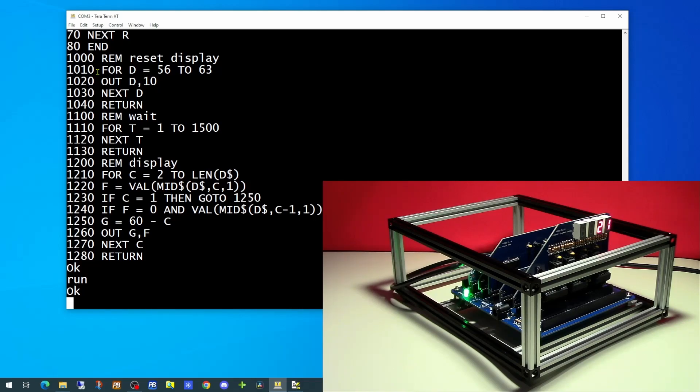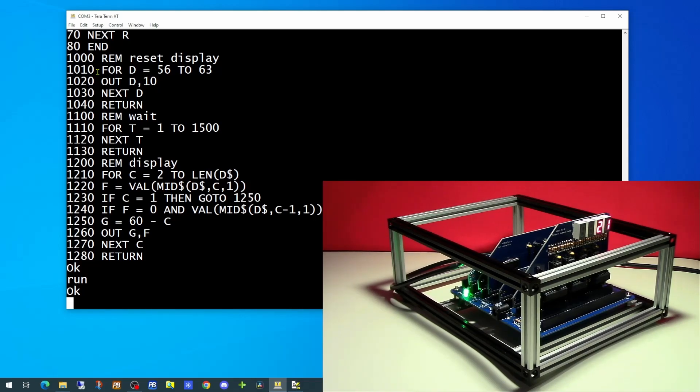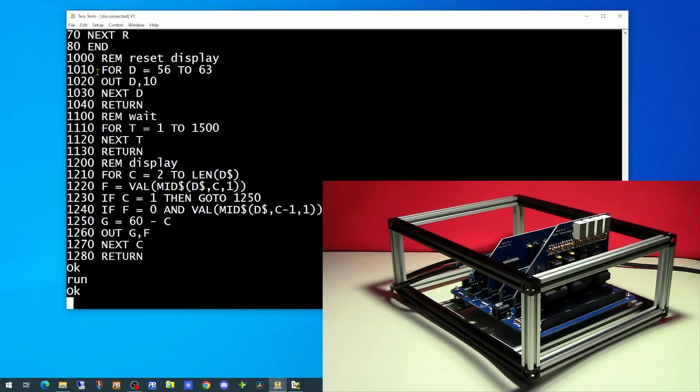So let's power it down. And there is the Z80 powered down. We'll give it a few seconds and then we'll power it back up again.